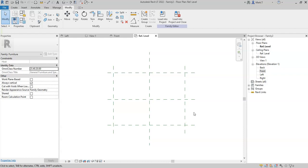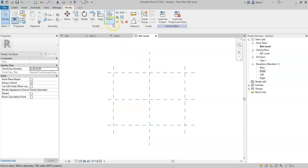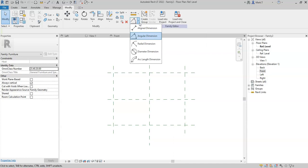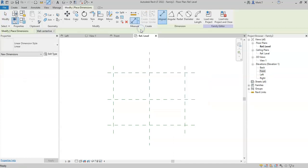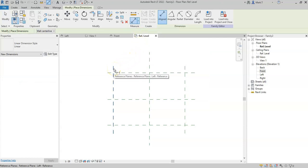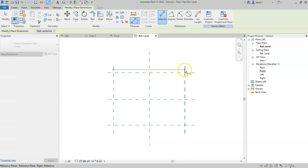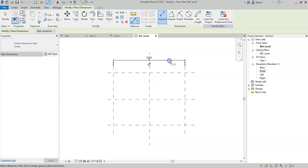To create a parameter, I need to add dimensions between the reference planes that I wish to use for a specific parameter. So in the Modify tab, in the Measure panel, I will click on the drop-down and select Aligned Dimension. I'll first select between the two outer vertical reference planes and place a dimension.